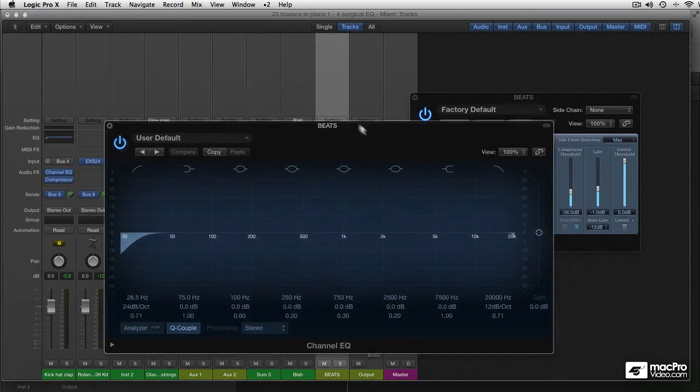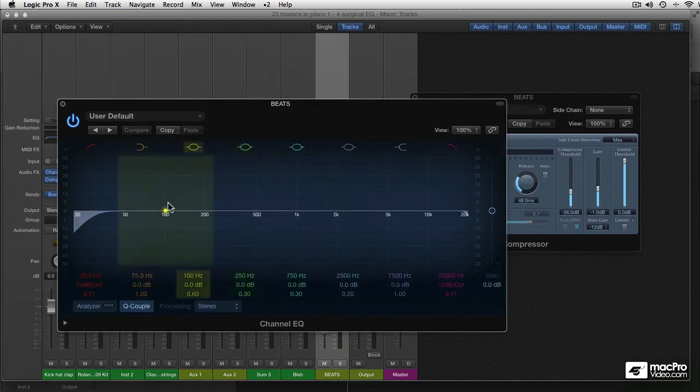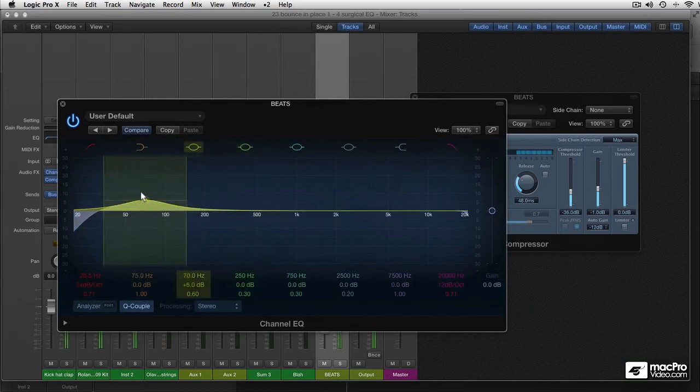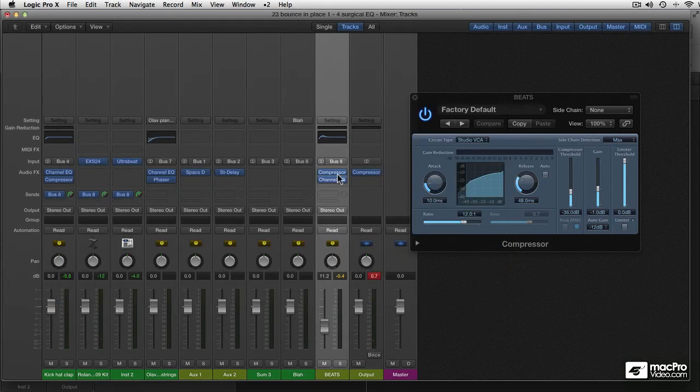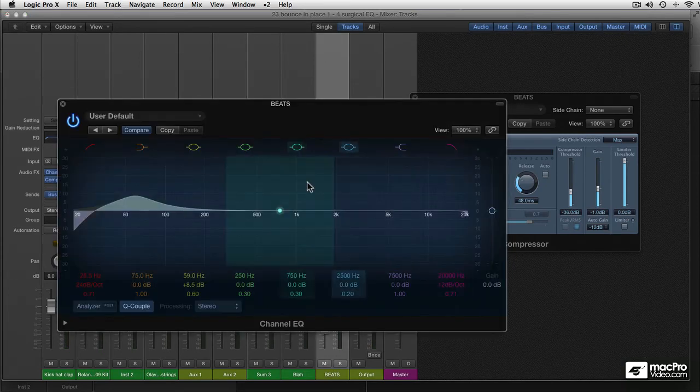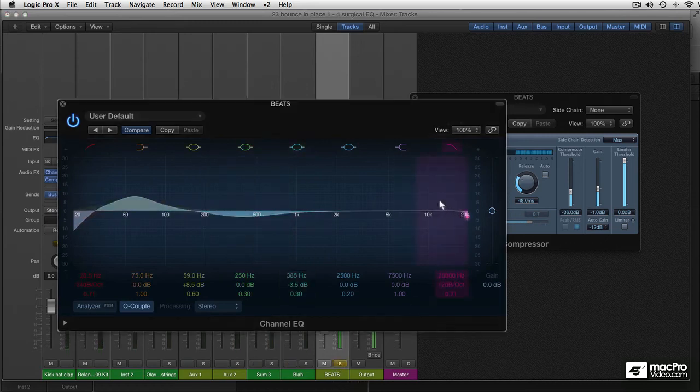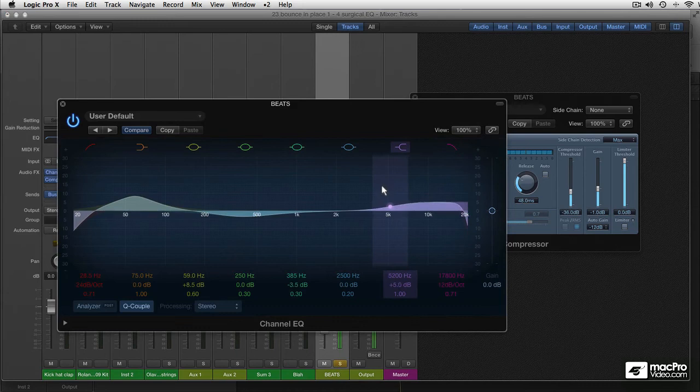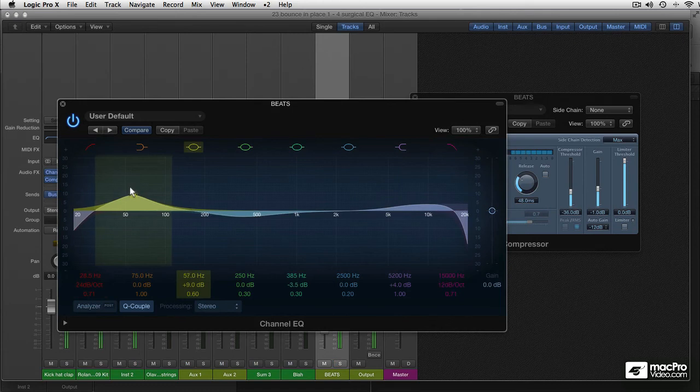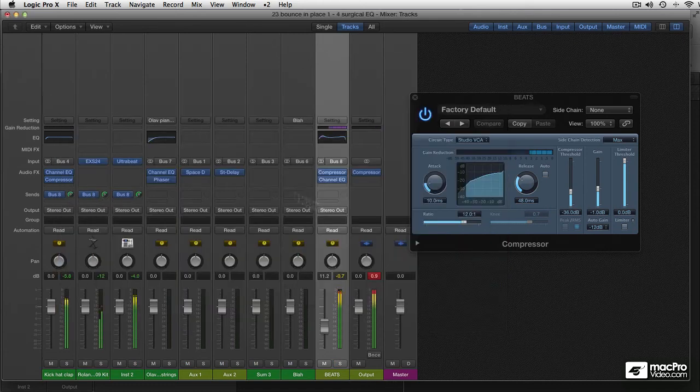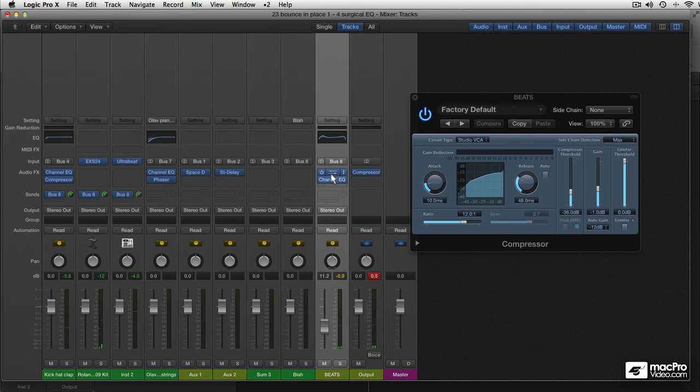Let me just quickly see where my EQ is. It's now the second plugin. Maybe you want to put the compressor behind the EQ.